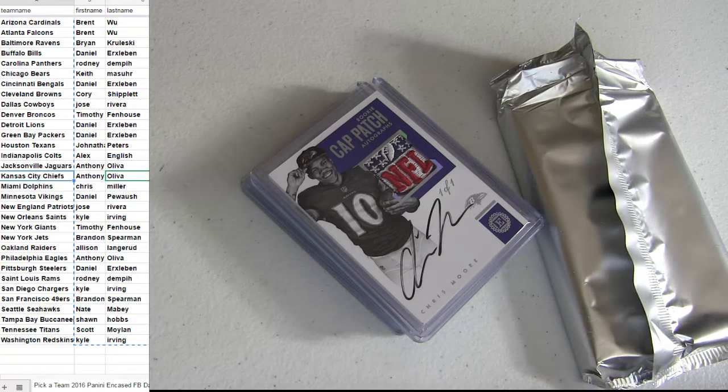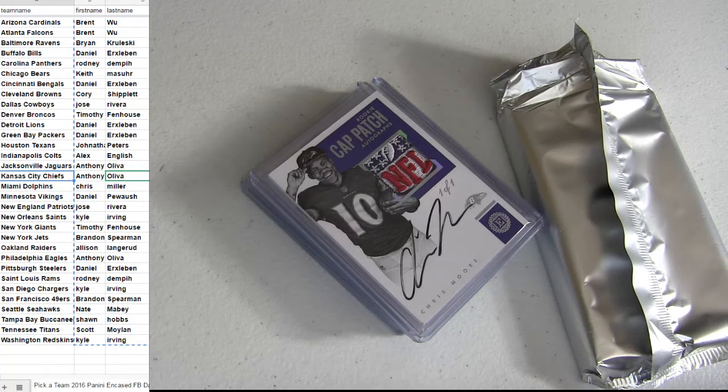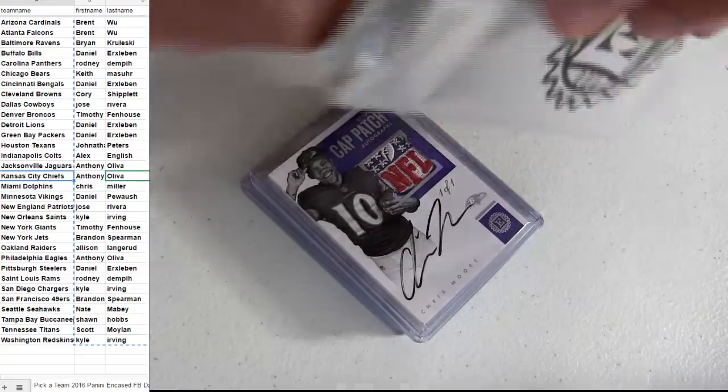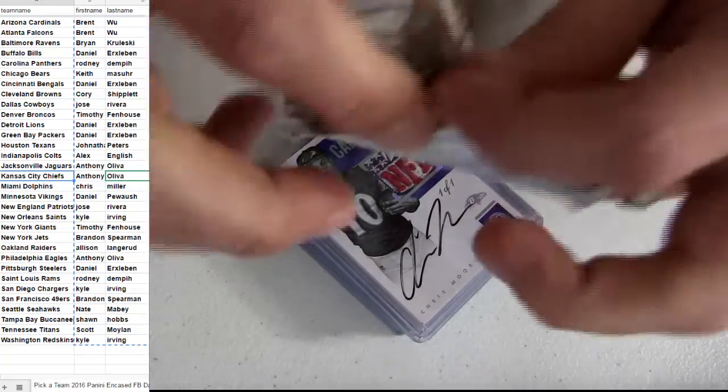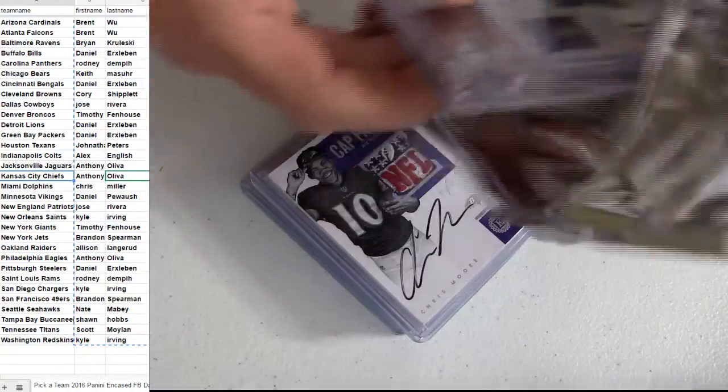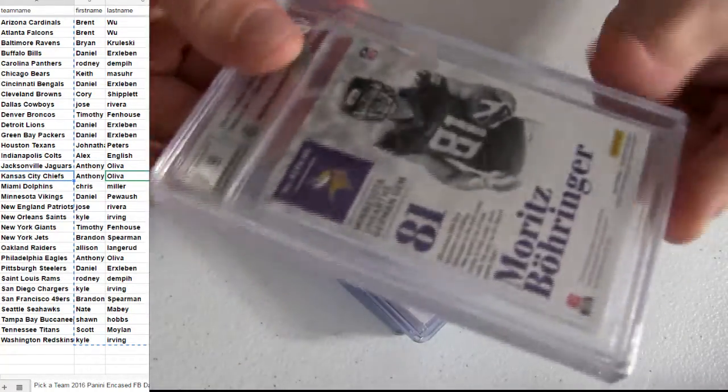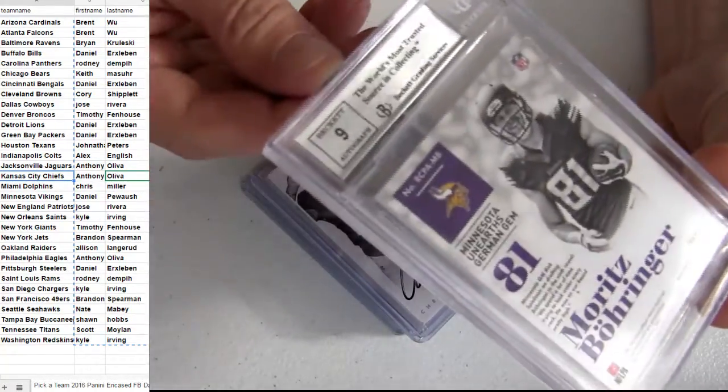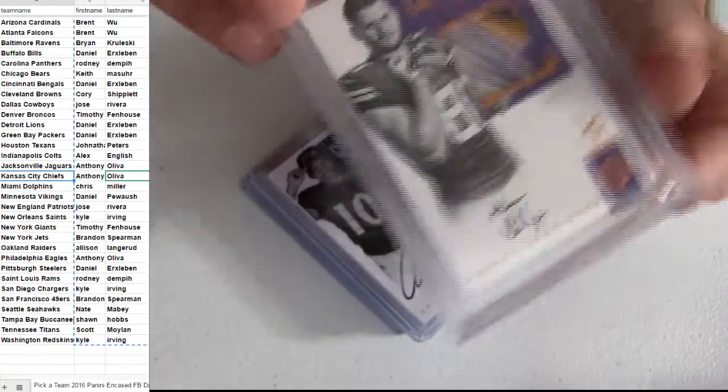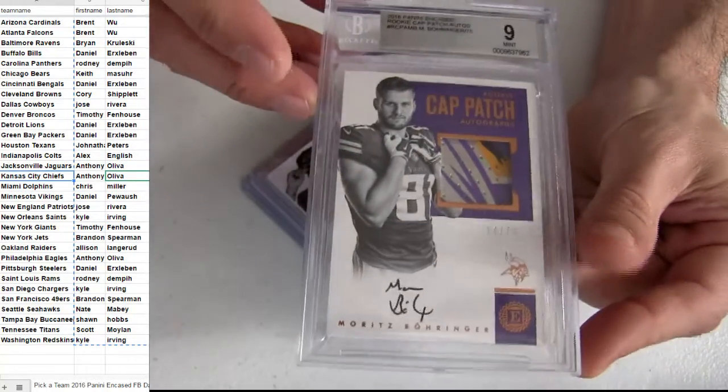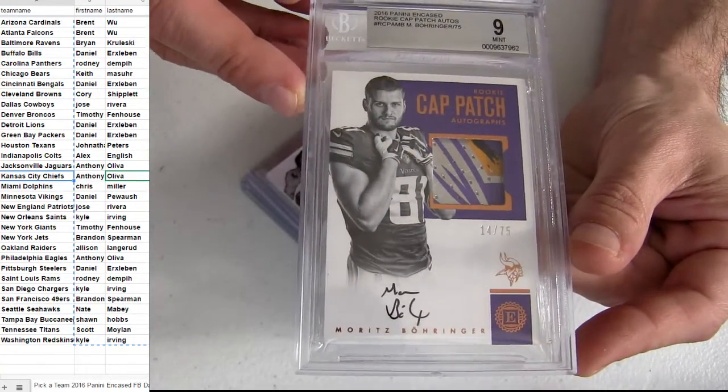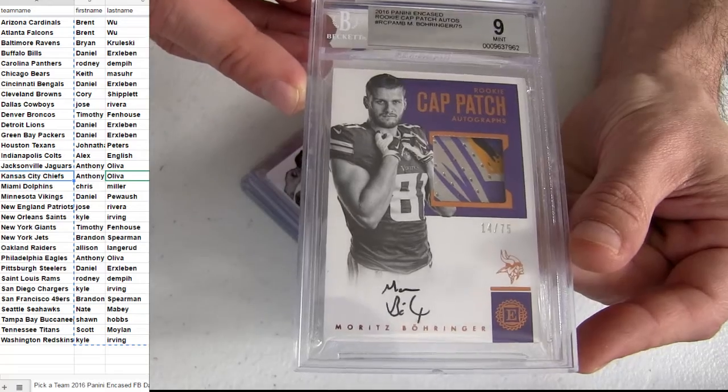Where? All right, Minnesota. Nine auto, nine card. We got the cap patch. Auto.